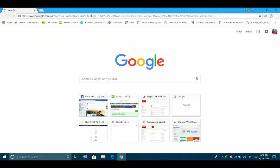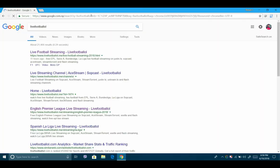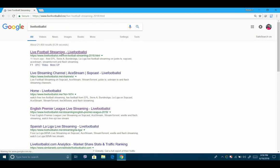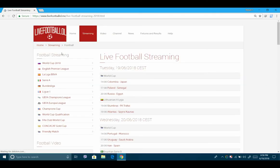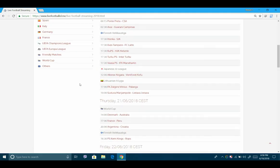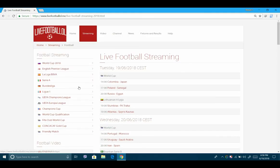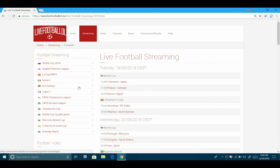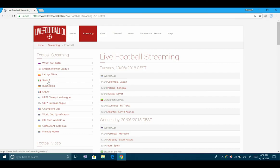Go to the official website of live football streaming. I will provide the link below. From here you can watch any game from your PC. Here it has options like World Cup 2018, English Premier League, La Liga, Serie A, Bundesliga, UEFA Champions League, and more.